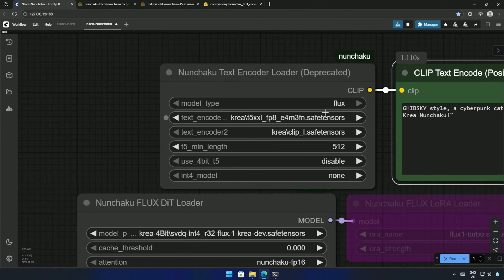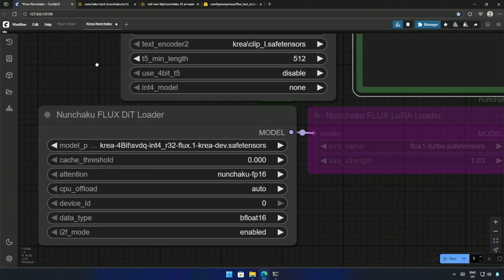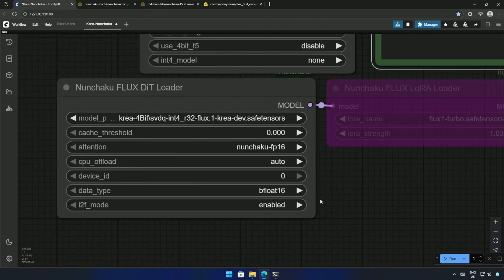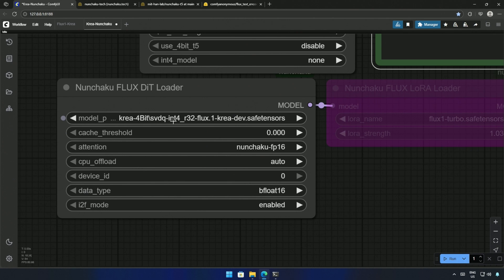This T5 FP8 file, and the ClipL, are the same as we use with the Flux models. And this is the 4-bit model I showed on the hugging face. The file is saved inside the Diffusion model folder. If it does not work on an older card, try changing this data type.